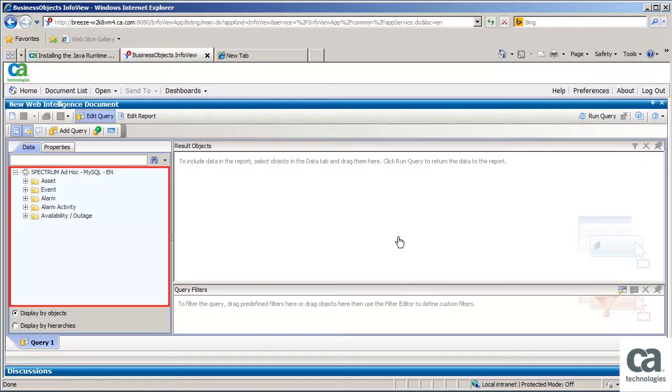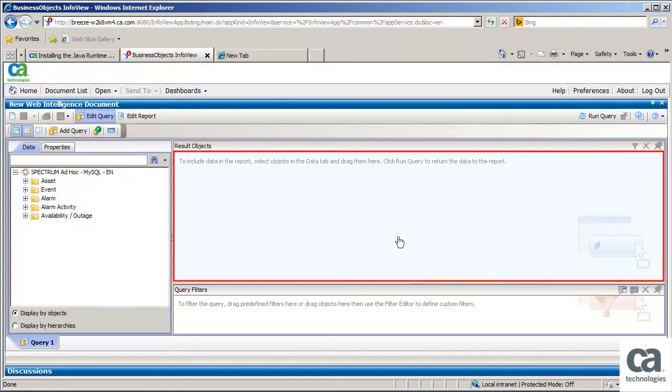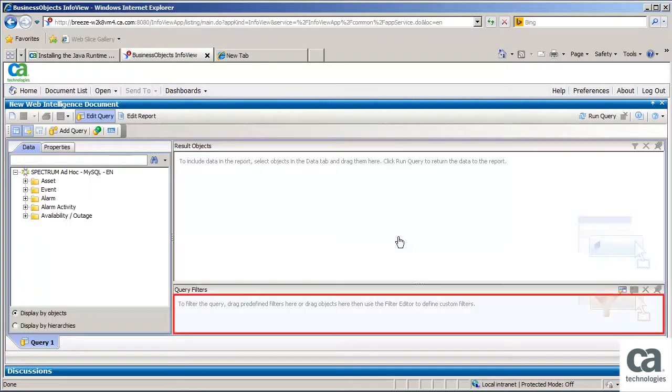The Data tab shows the built-in attributes in CA Spectrum. They are Assets, Events, Alarm, Alarm Activity, and Availability or Outage. In the Result Objects field, drag and drop the objects that you would like to see in your report. In the Query Filters field, drag and drop the filters that you would like to use in your report.